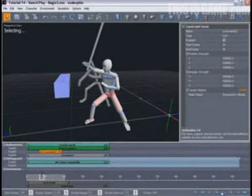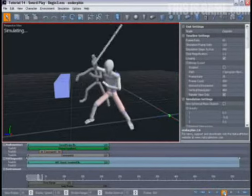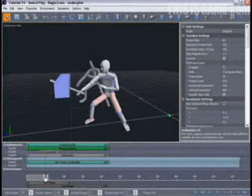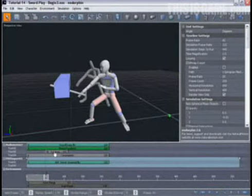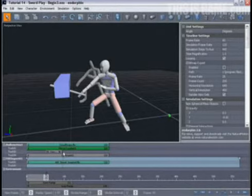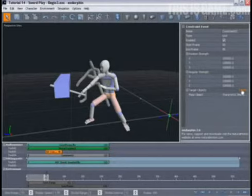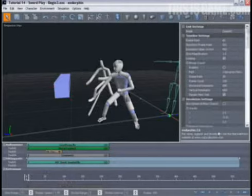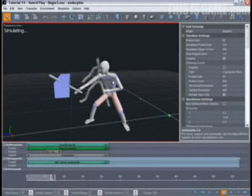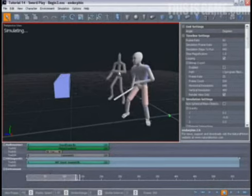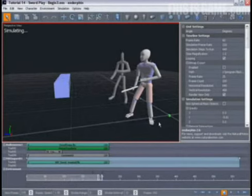We want this constraint to begin at just about the point where the sword passes through the middle of the block, which is somewhere in the region of frame 50. So if we move that constraint to begin at frame 50, we'll make it last for about 45 frames, ending at around frame 95. Now we need to select the constraint event in the timeline, move to its property view, click the Select command, and select the sword as the target for this constraint. When we simulate, the sword will become stuck in the block, and the motion of the character's arm and upper body are dictated not only by the animation, but also by the fact that the sword has become stuck in the block.